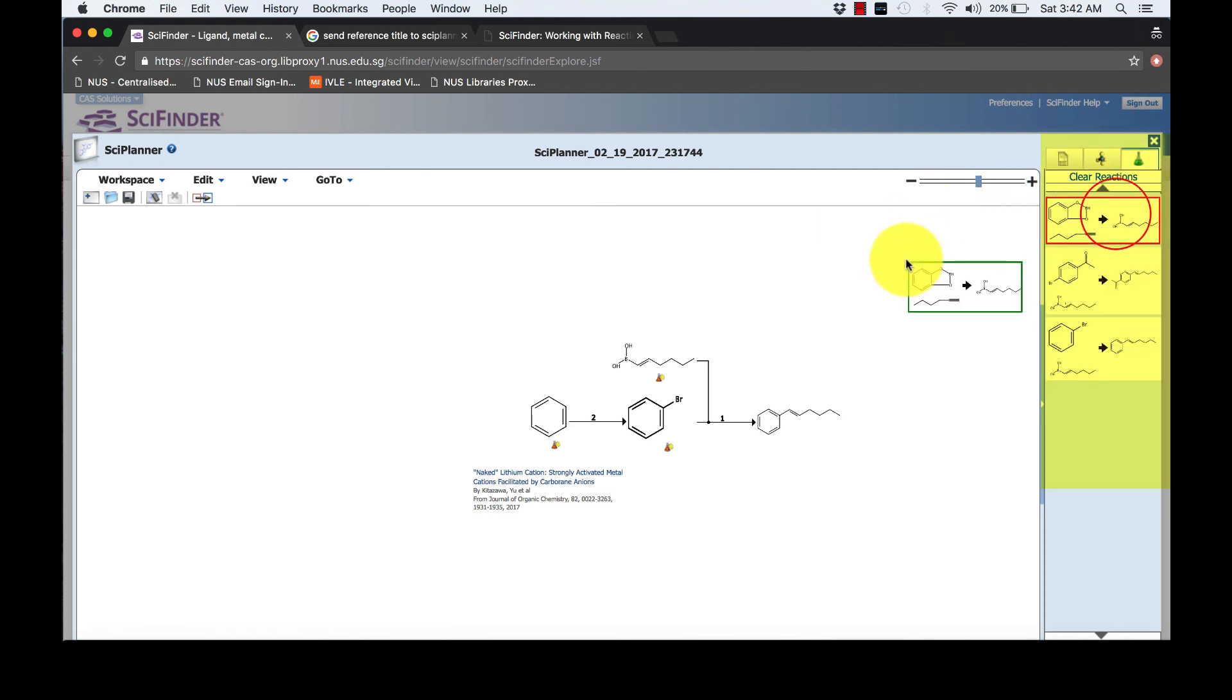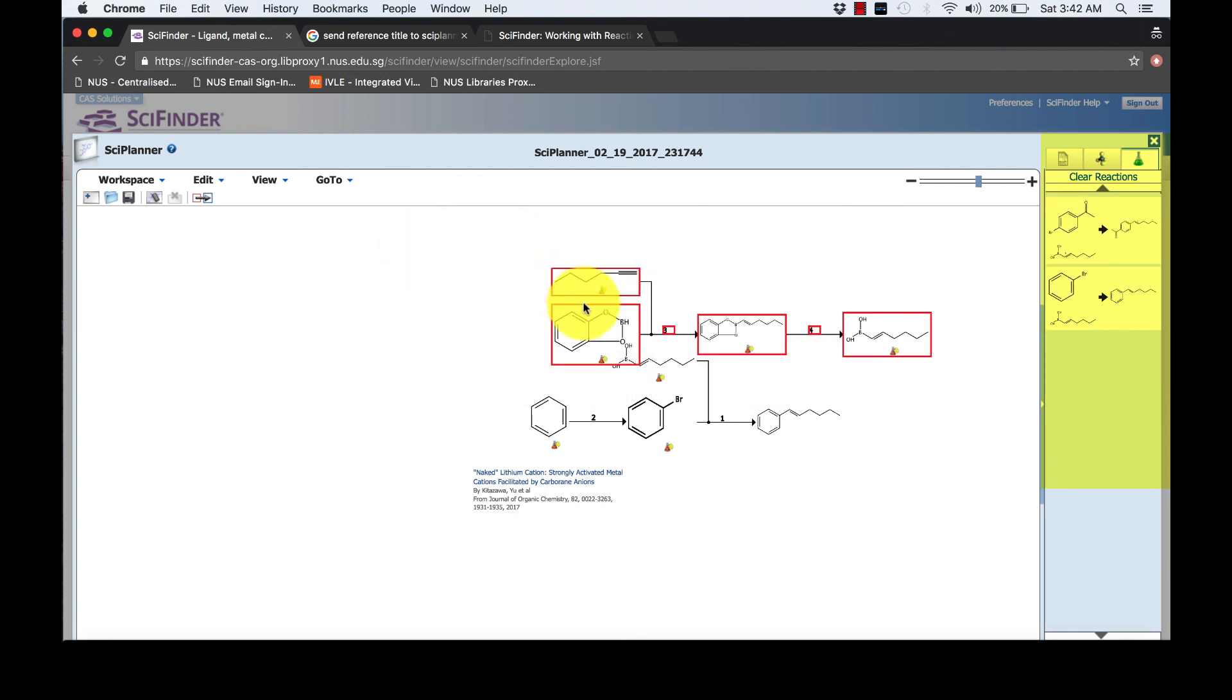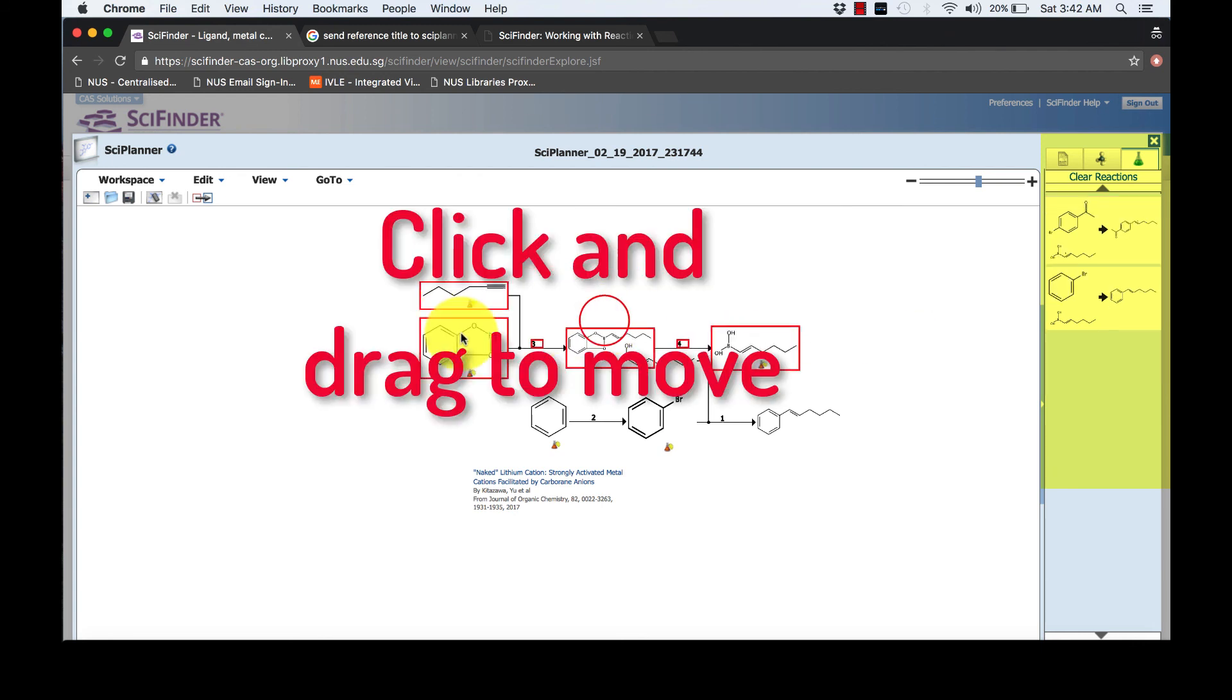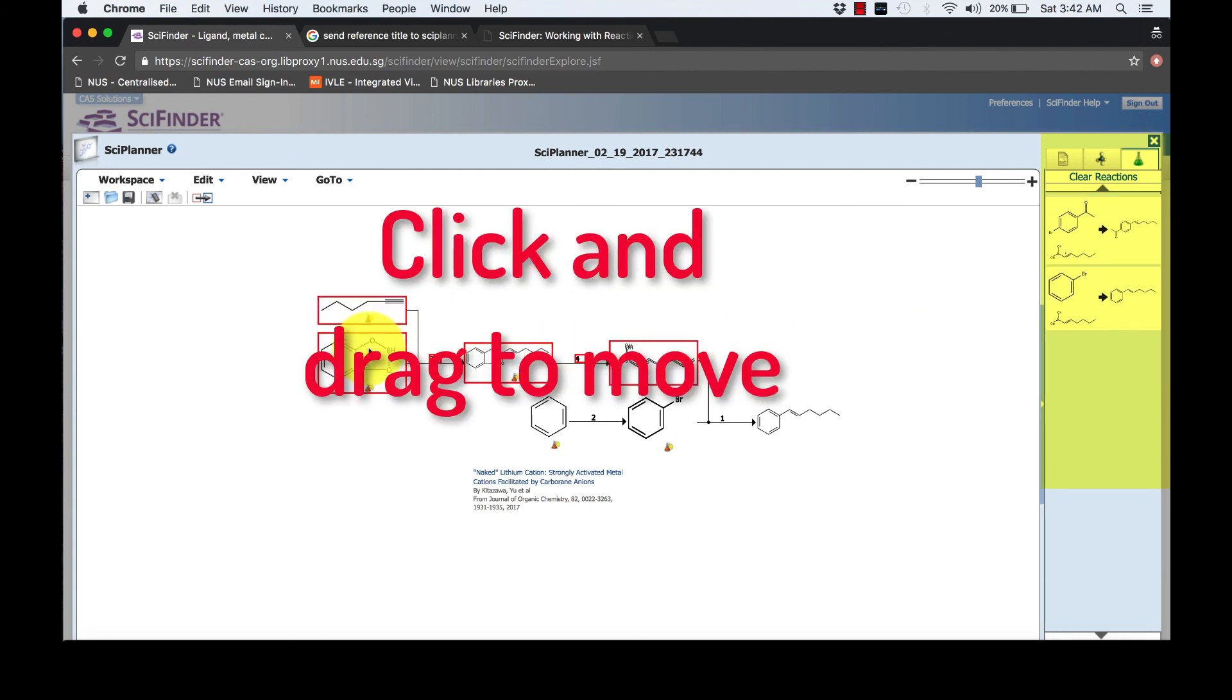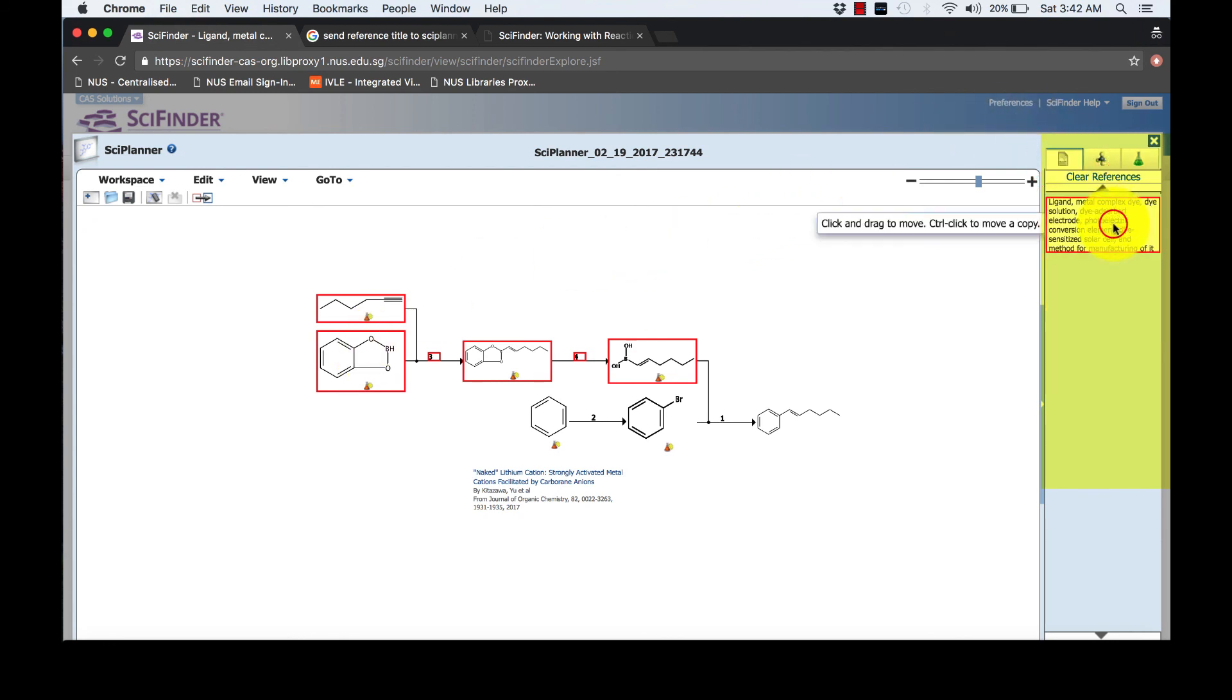Again, click and drag the reactions from the library on the right. Get the reference from the library to the workspace tool.